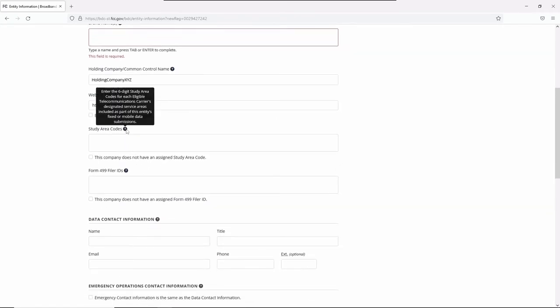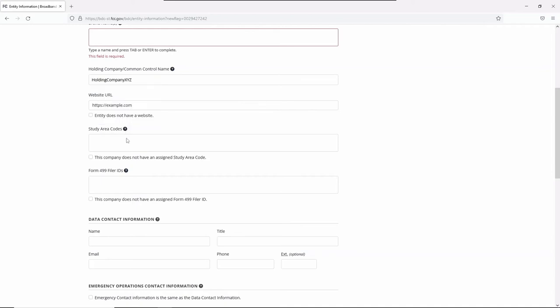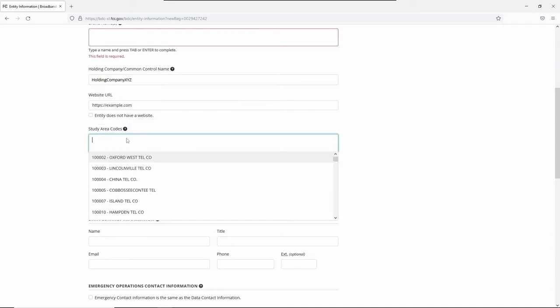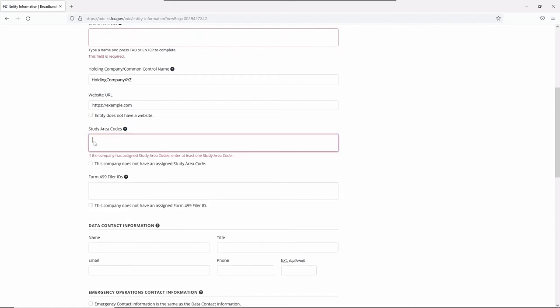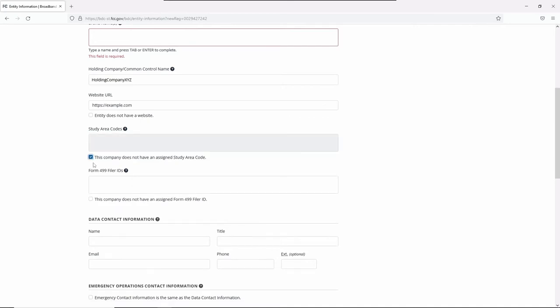Now let's move on to study area codes. Voice service providers eligible for Universal Service Fund support have a six-digit study area code, including all ILECs and some fixed voice or mobile service providers. You can search by study area code or type in the specific field and click the name to add it to your form. If you make a mistake, simply click X to delete it. If there is no study area code, click the checkbox below the form.